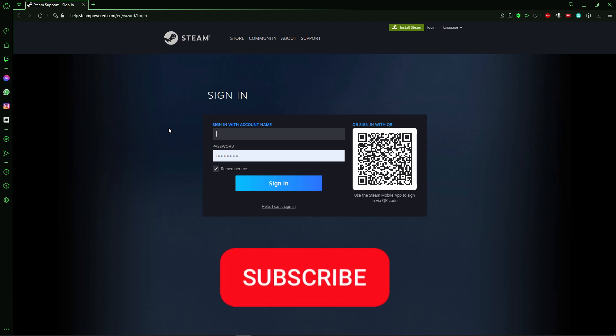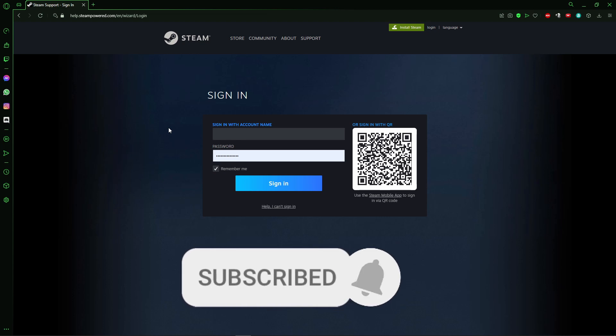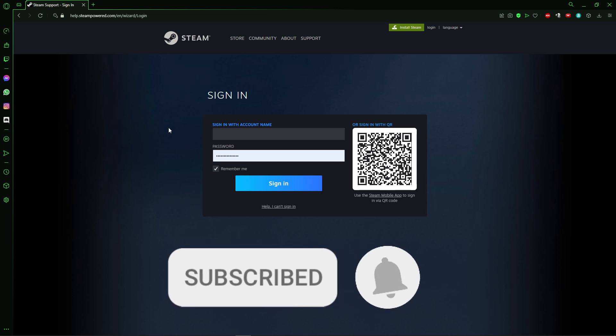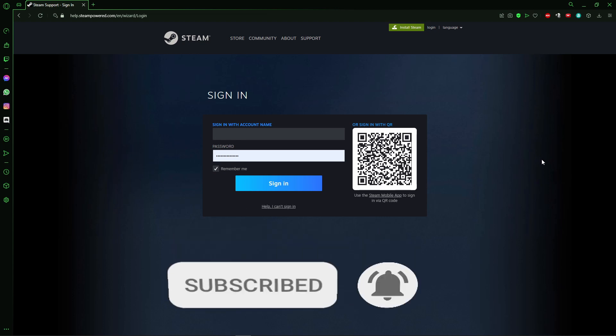If you like it, don't forget to subscribe to the channel and hit the like button. See you!